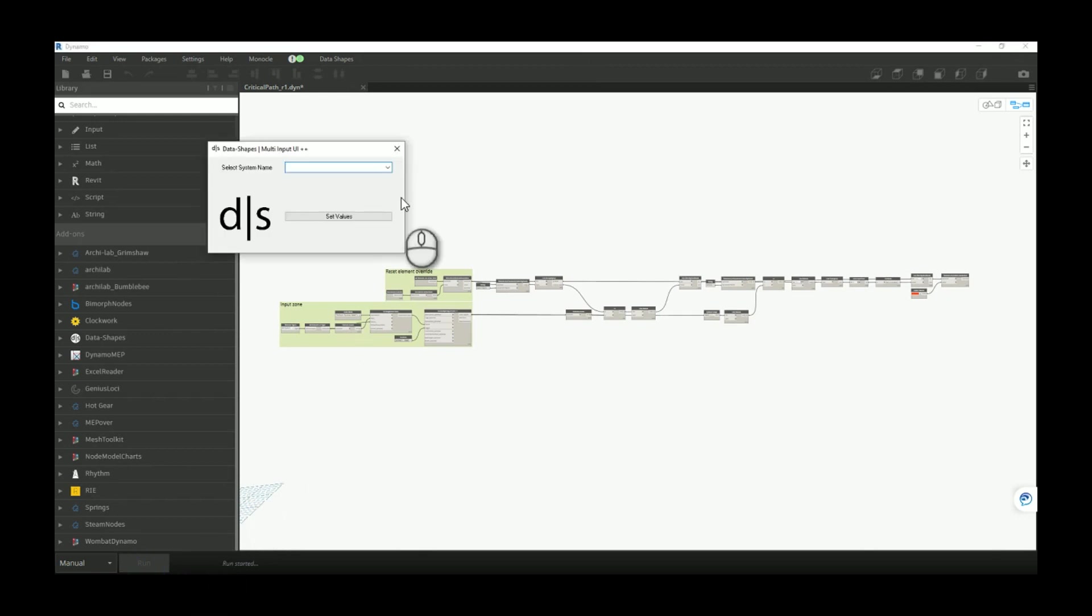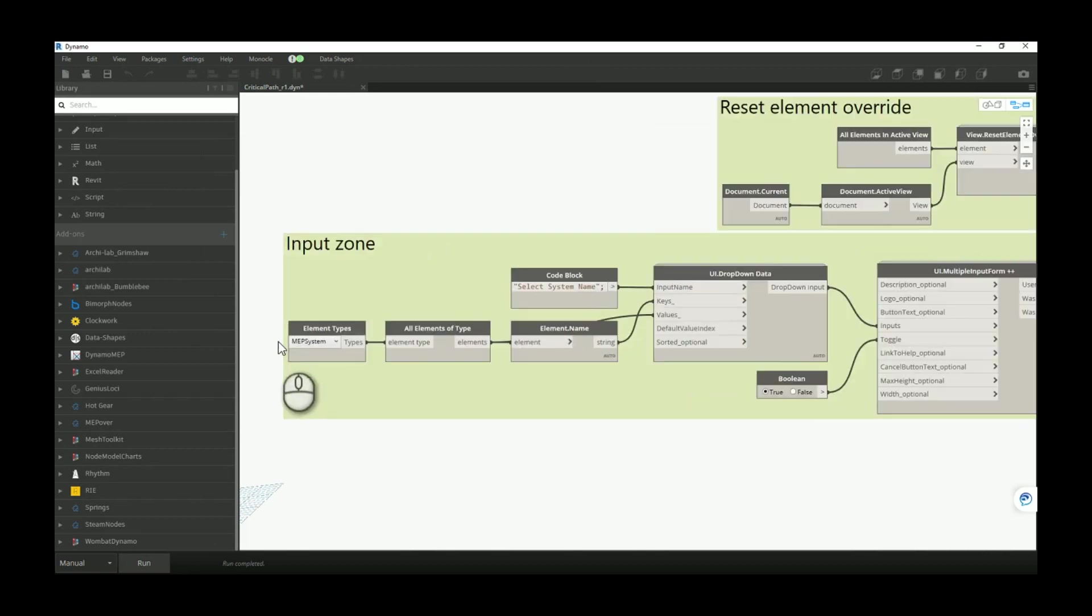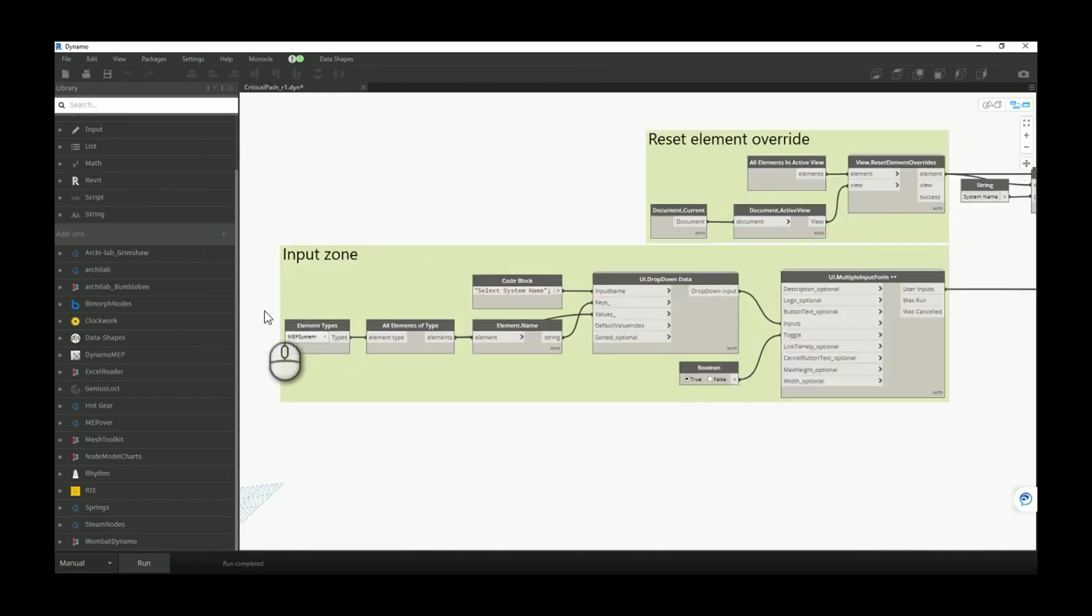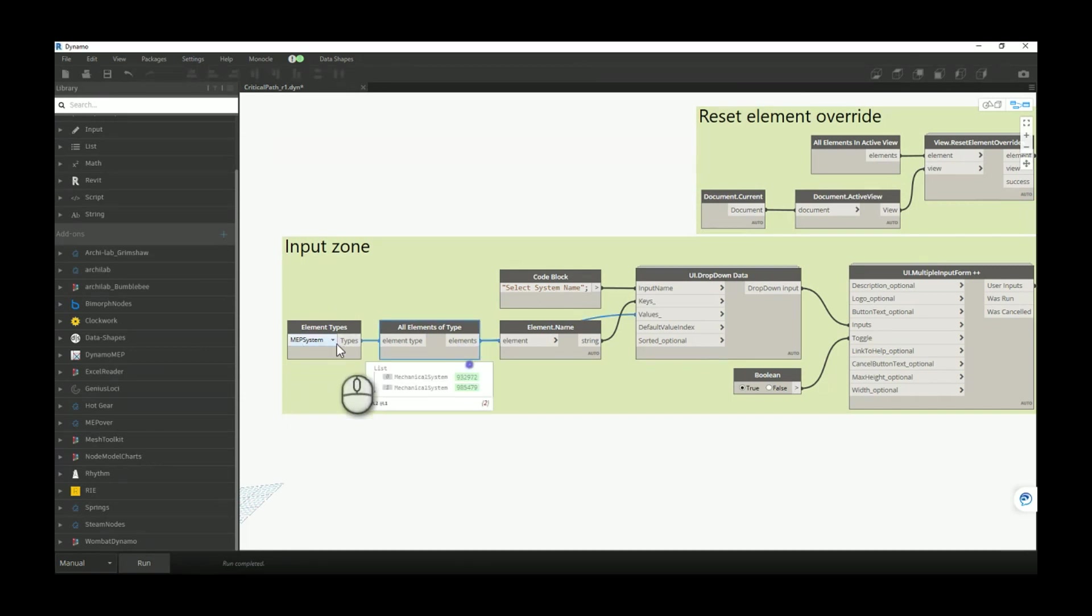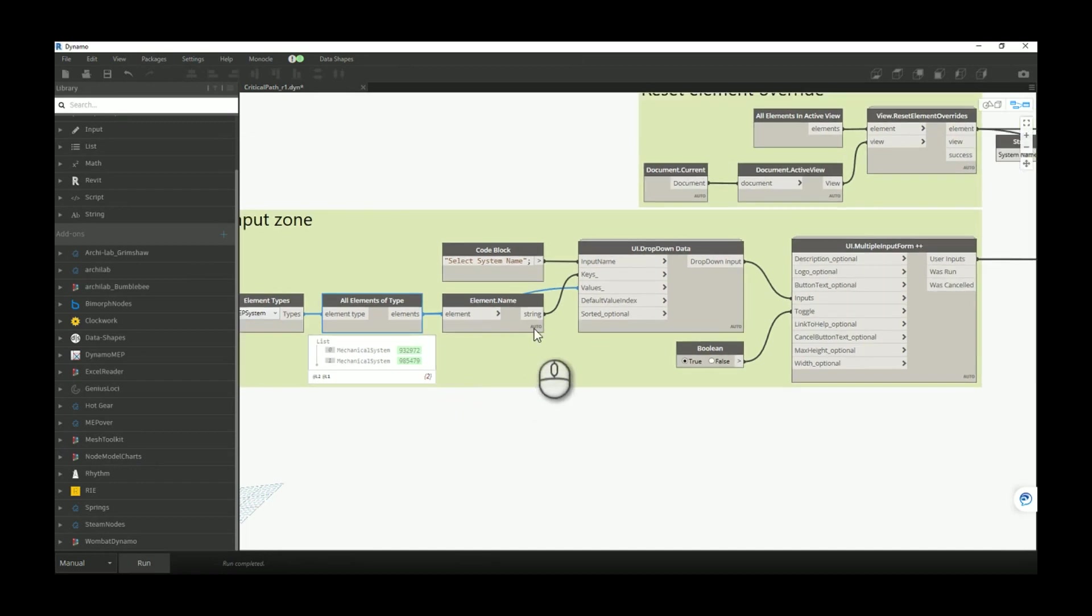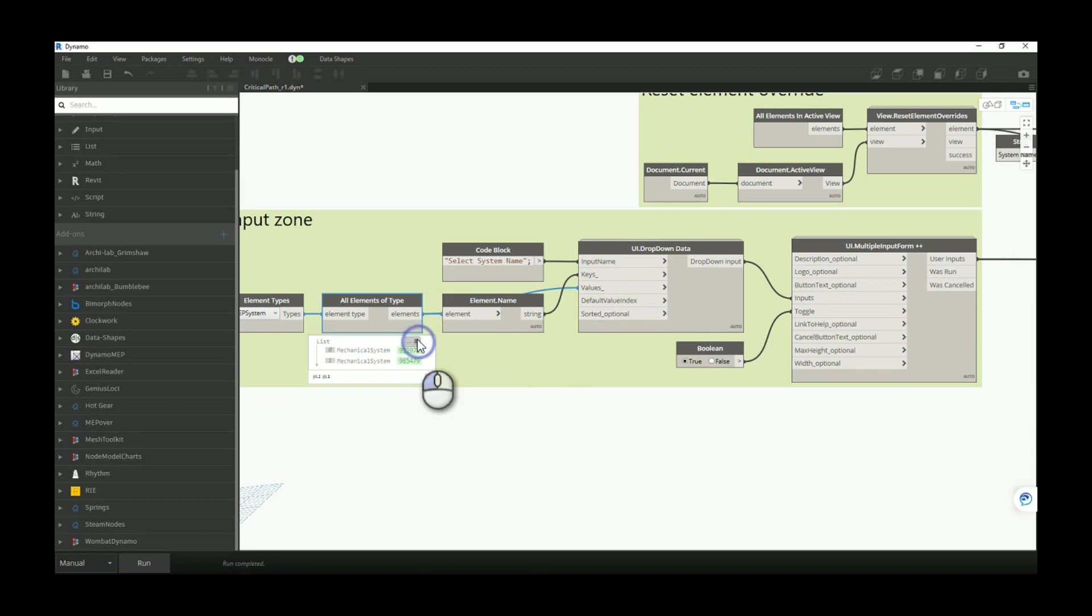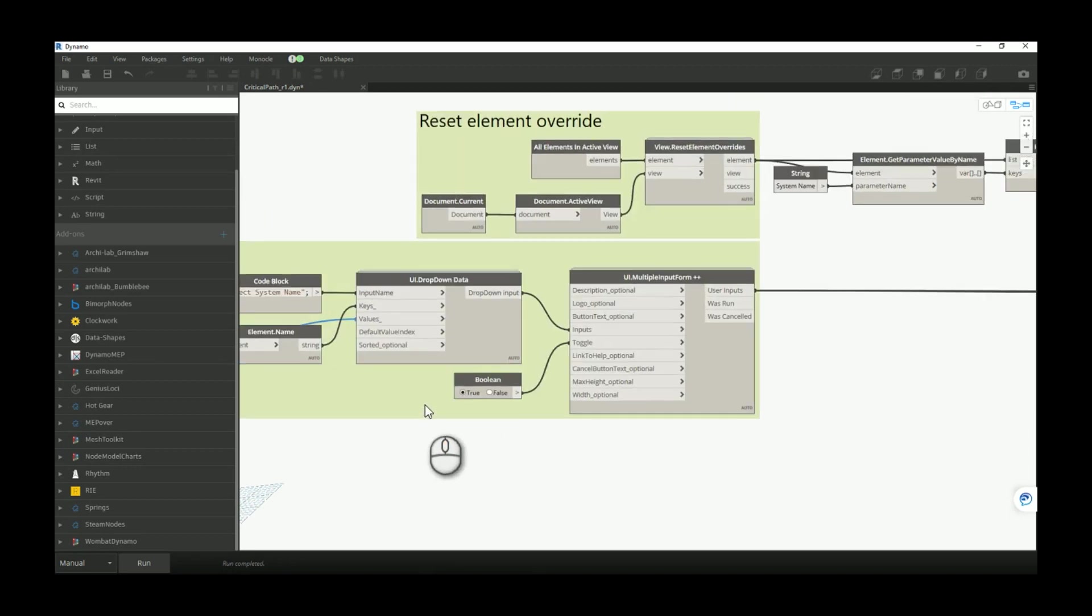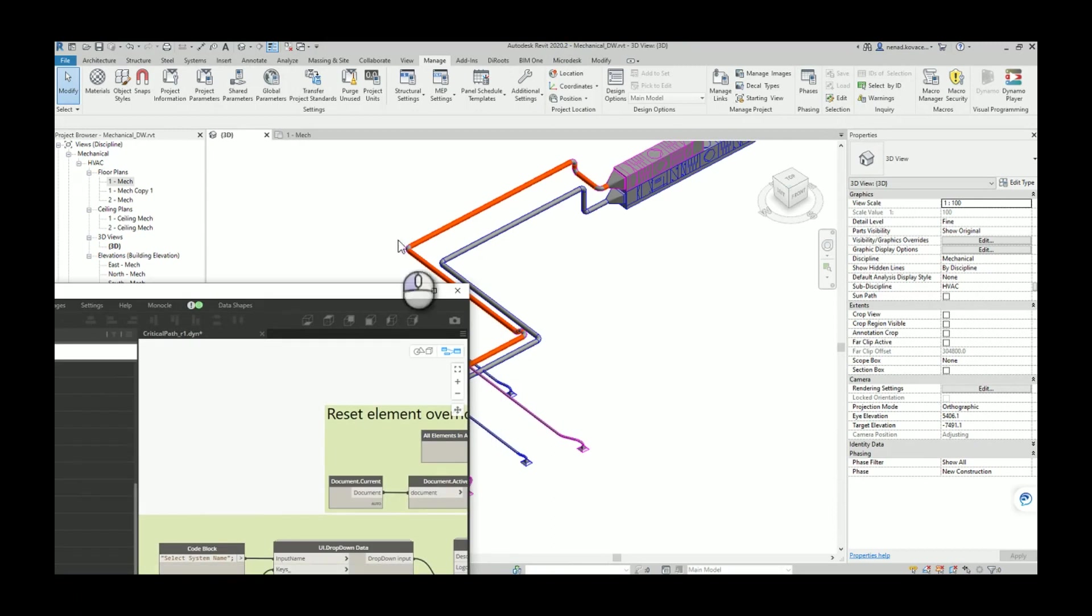So when I run the script, we can run the script again for the return air. So first of all, in our input zone we have this node which will read basically all the elements for all our MEP systems. Over here we want to see the name of those mechanical systems and we will pass that to the drop down list. From that list later in the user interface we can choose which system we want to use.